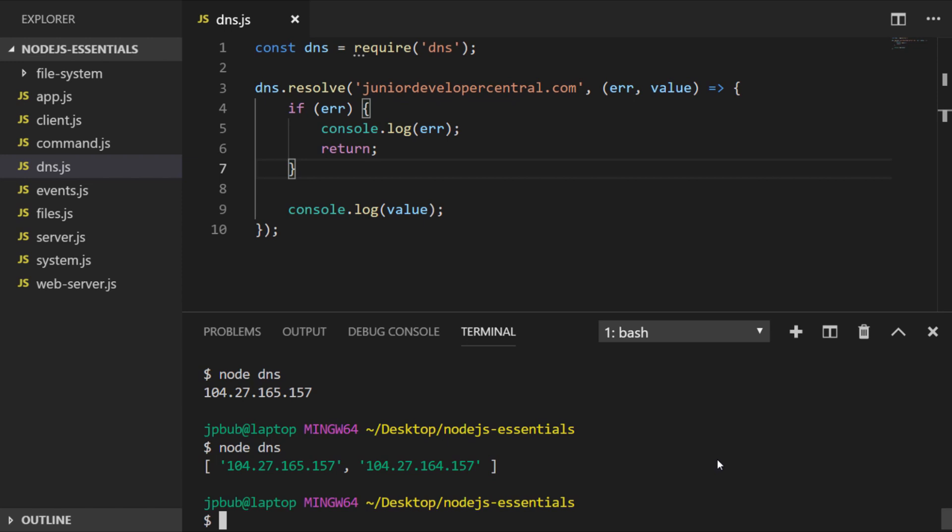You can also provide another argument to the resolve function to specify what type of record you want to look up. For example, within the DNS system you can find out the mail exchange records of a domain, that is when you send an email to the domain which are the servers that should handle that email request.